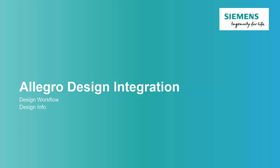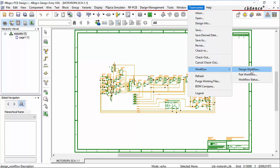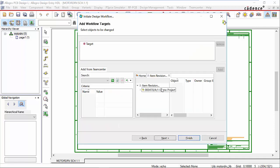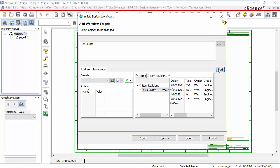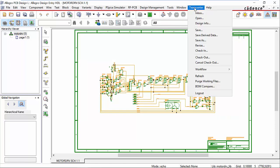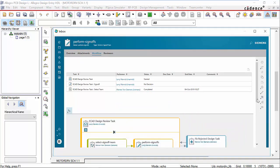Now let's look at initiating design workflows. In Allegro, we go to our TeamCenter menu and initiate a design workflow. We're going to submit this design to a design approval workflow — we'll enter some information and go to our next dialog. We assume the open project is the one we want to submit, so it's added as a target. You can also search for and add other designs as targets. We go ahead and finish, and this design will be submitted to a design approval workflow. To check the status, we can use our inbox to go to our workflow task, and we can see that it is at Larry Marvick's desk at the design review task.